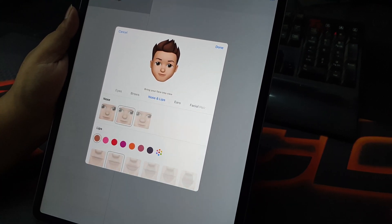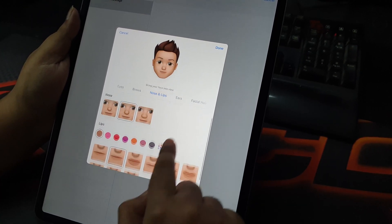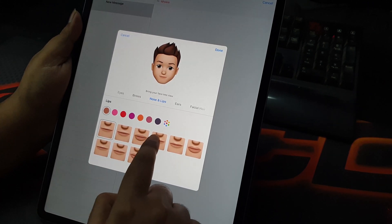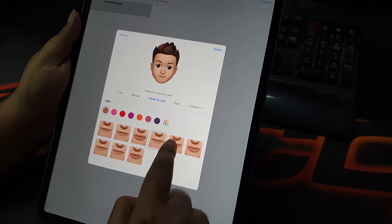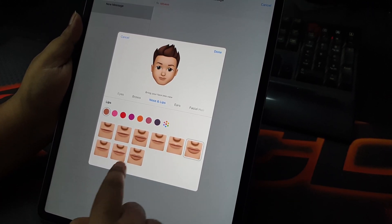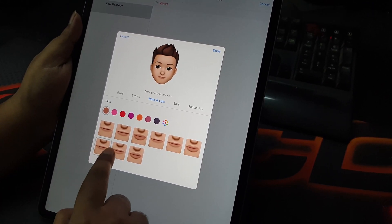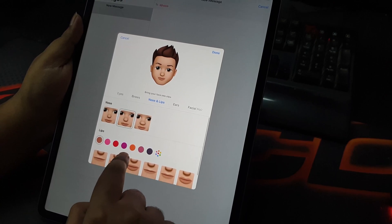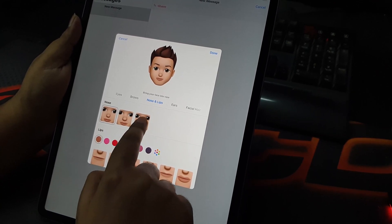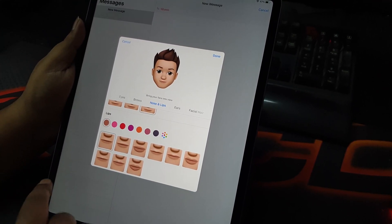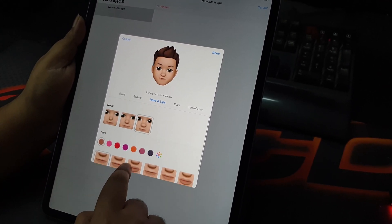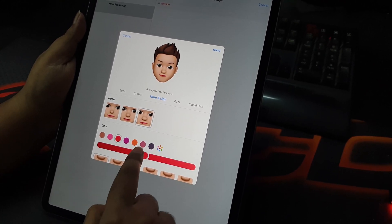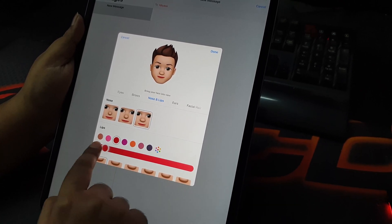Then you have nose shapes and lip shapes, and you can even change the color of the lips — you can put on some lipstick for the women obviously. You can make the color deep to light, anything you want.